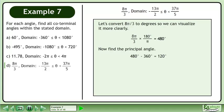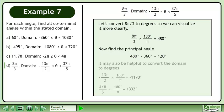Now find the principal angle. 480 degrees minus 360 degrees equals 120 degrees. It may also be helpful to convert the domain to degrees. Negative 13pi over 2 times 180 degrees over pi gives us negative 1170 degrees. 37pi over 5 times 180 degrees over pi gives us 1332 degrees.